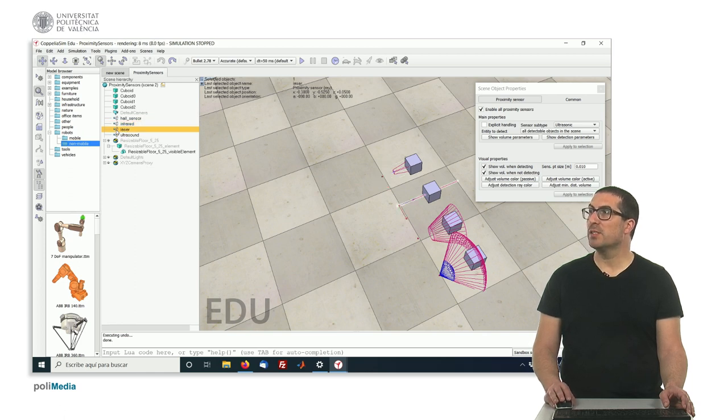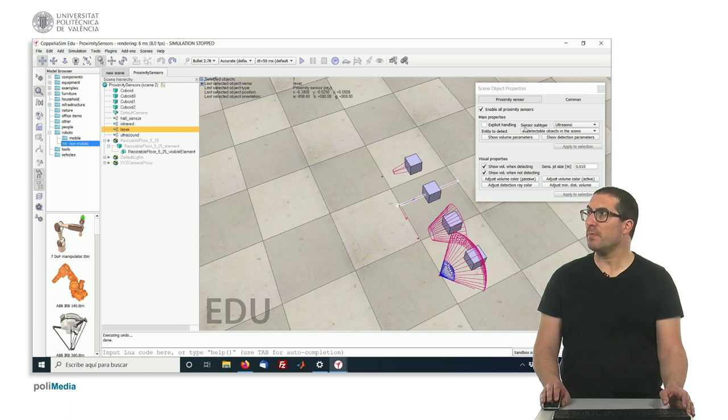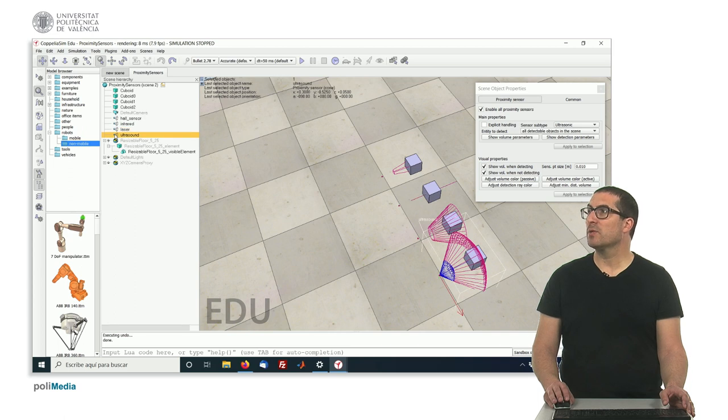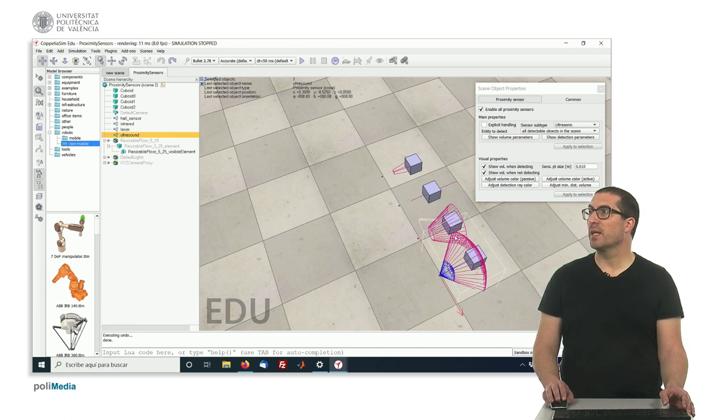This is a laser, which is a, in this case, a ray type. And this is an ultrasonic sensor, which has the cone type.